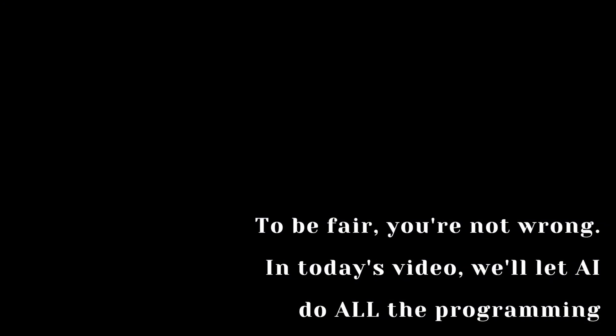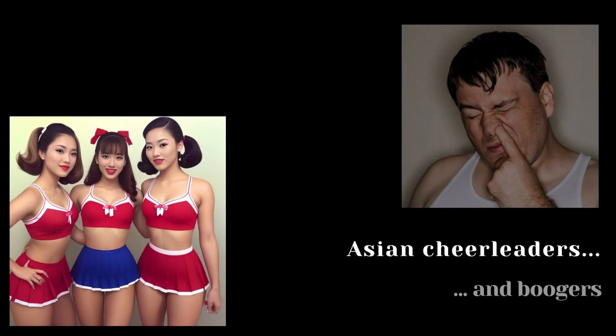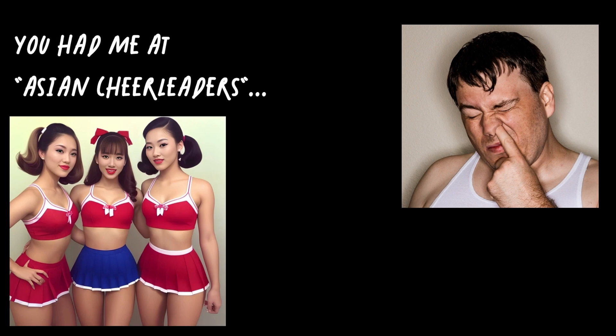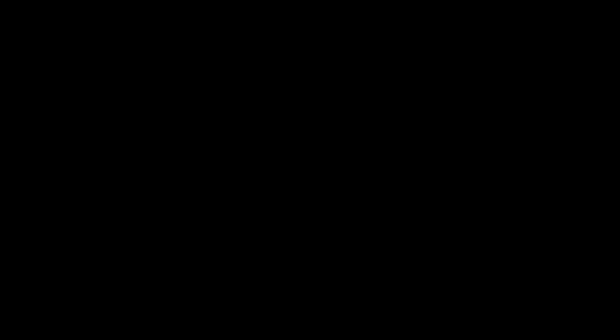In today's video, we'll let AI do all the programming. What are we working with? Asian cheerleaders and boogers. You had me at Asian cheerleaders.